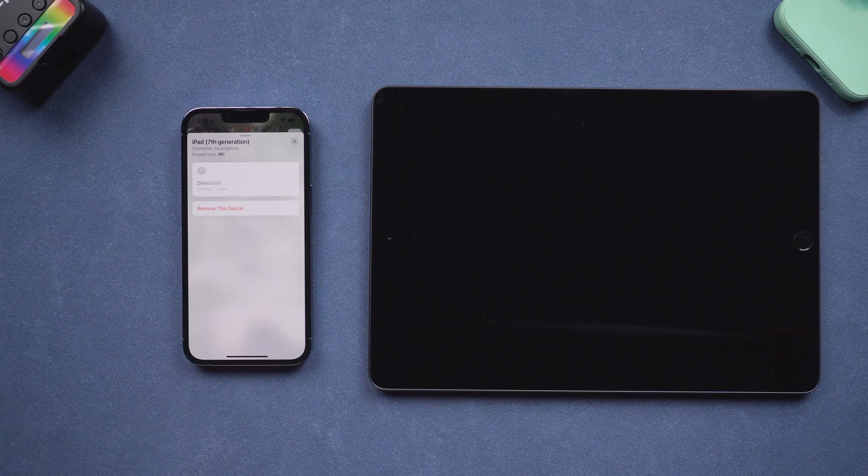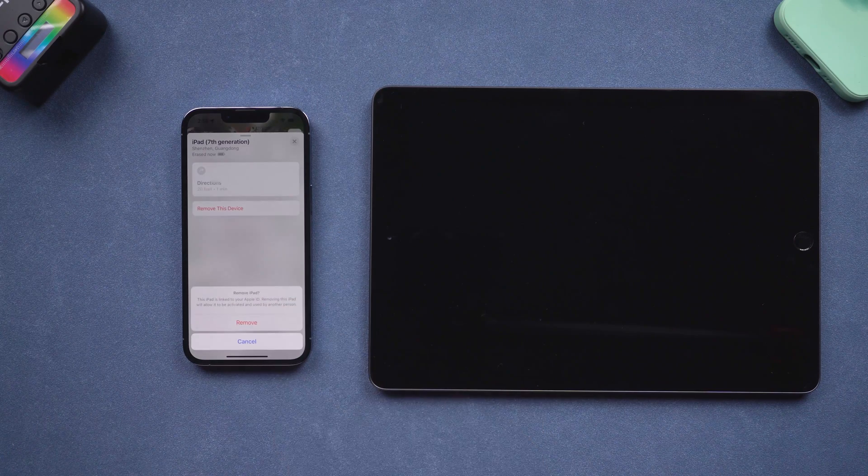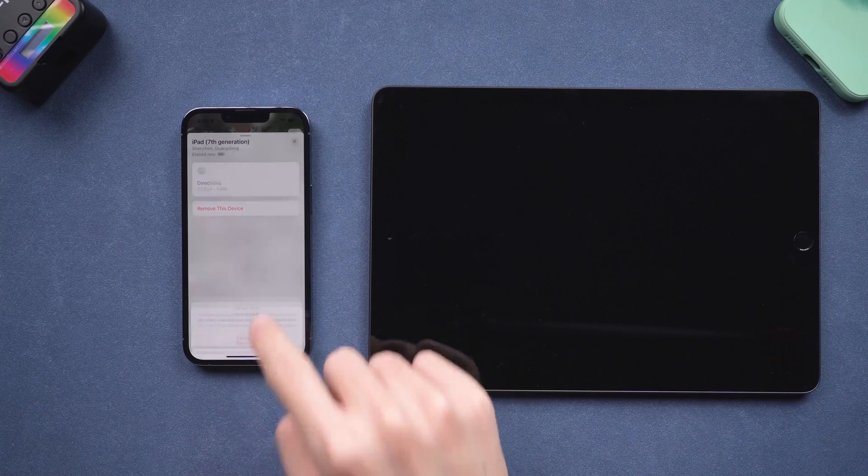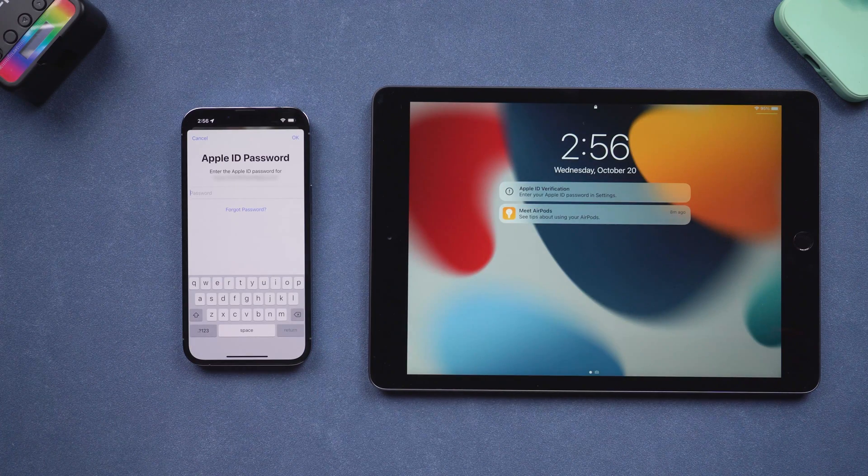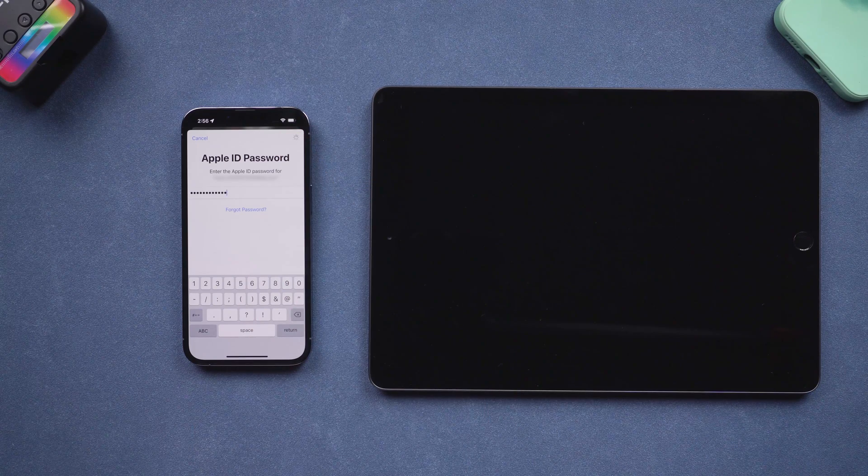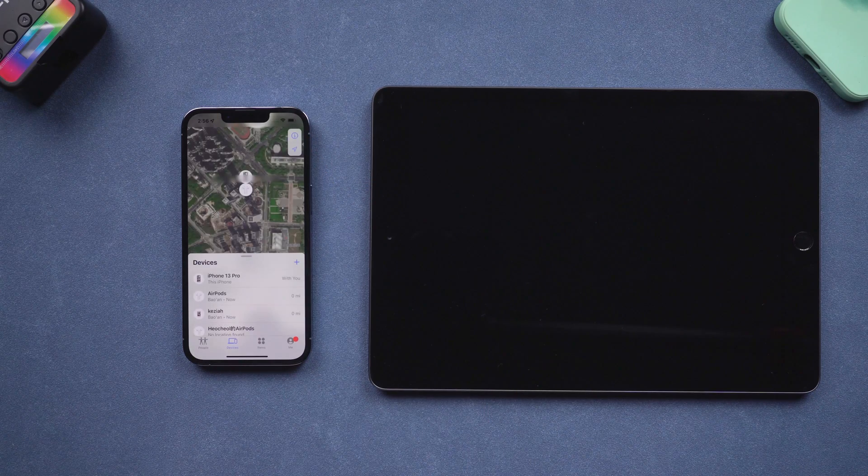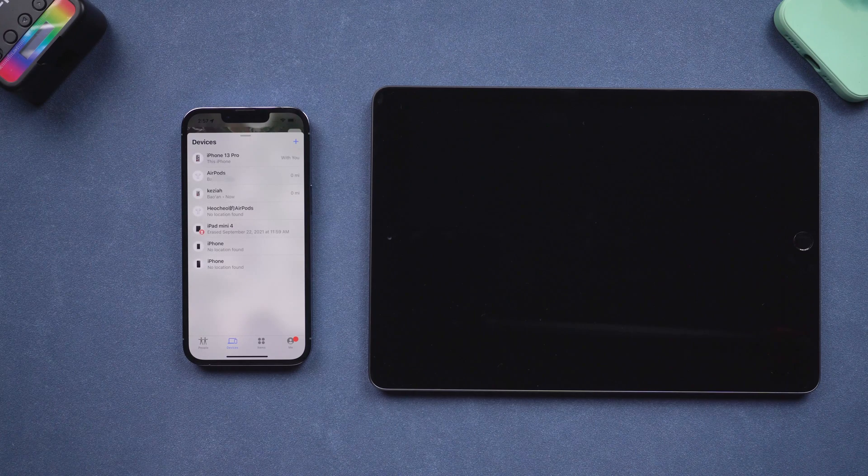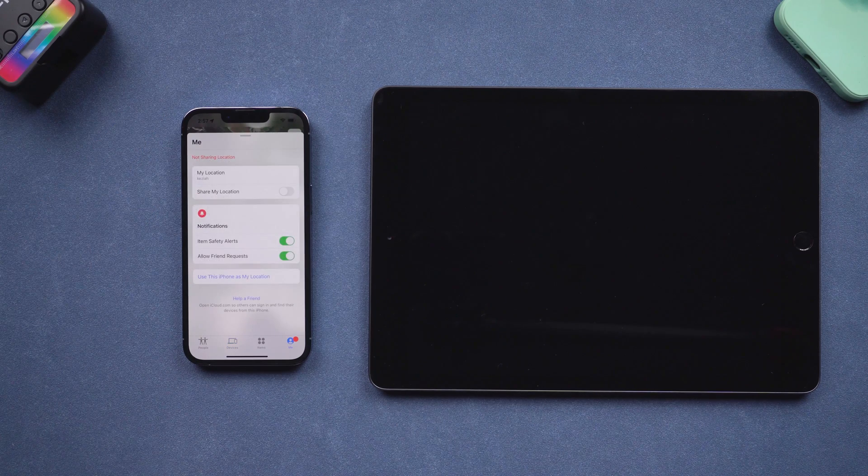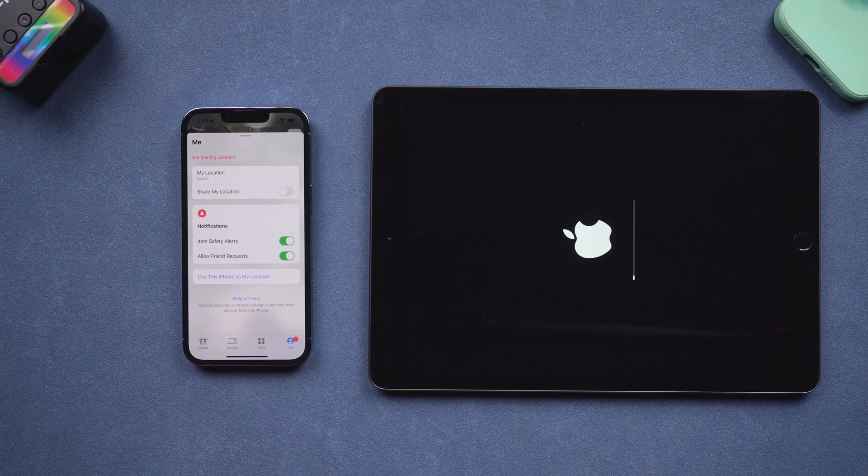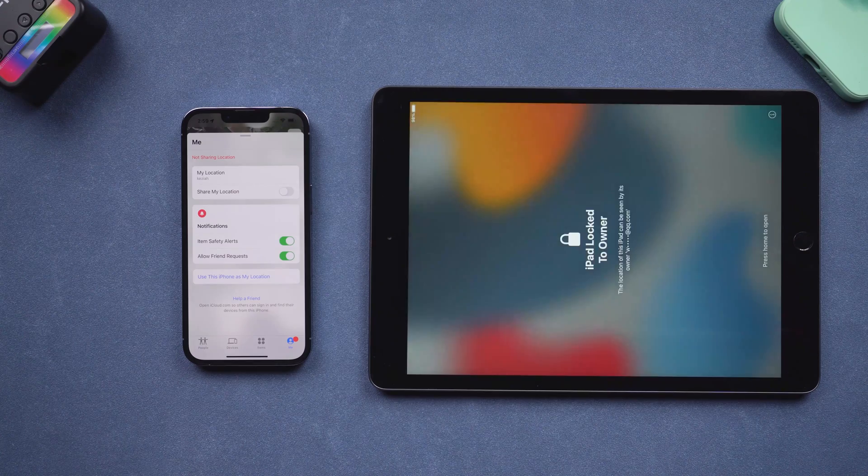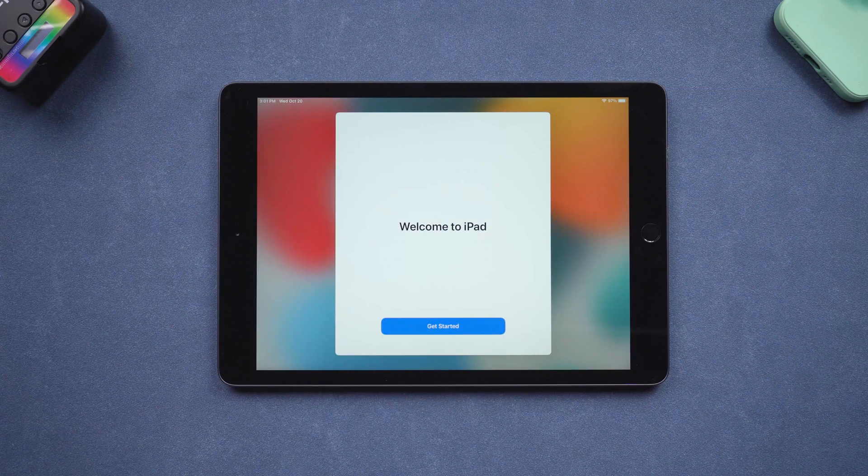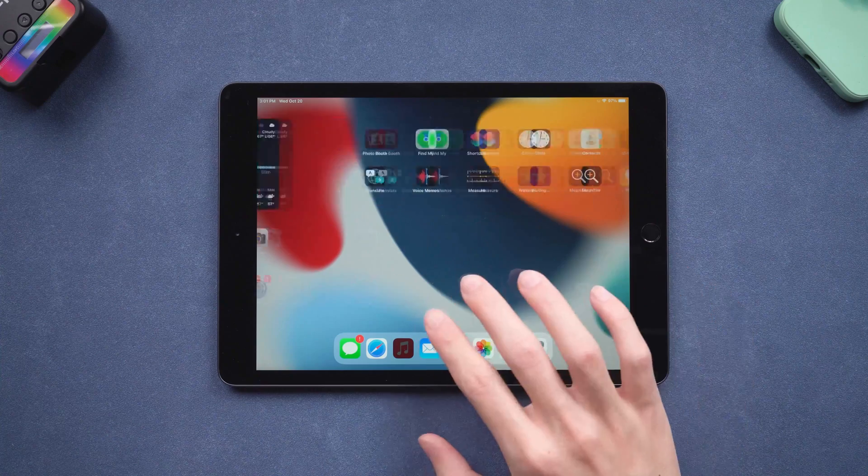Tap remove this device. Tap remove. Enter your passcode again. And the iPad will start the reset process. Wait for the process to complete. Then the iPad will be reset completely, along with the password.